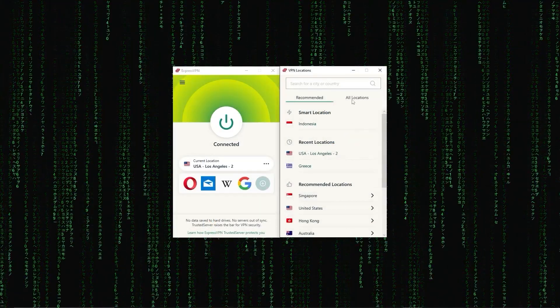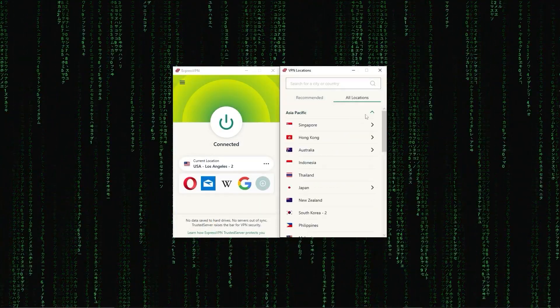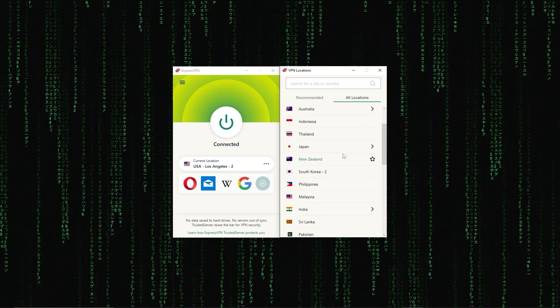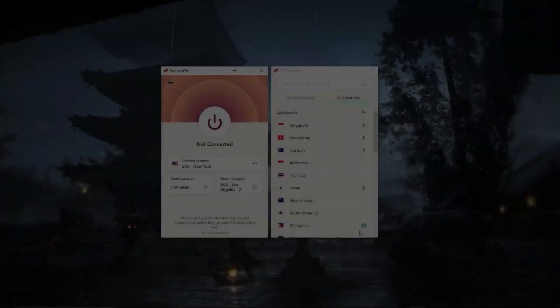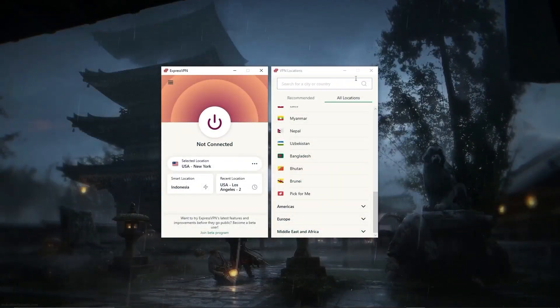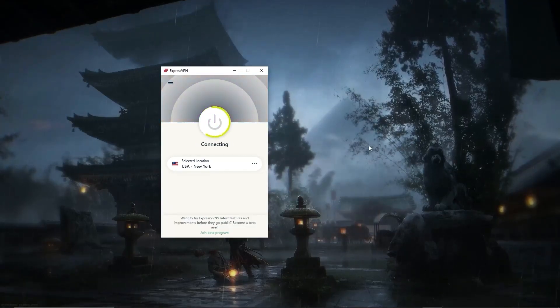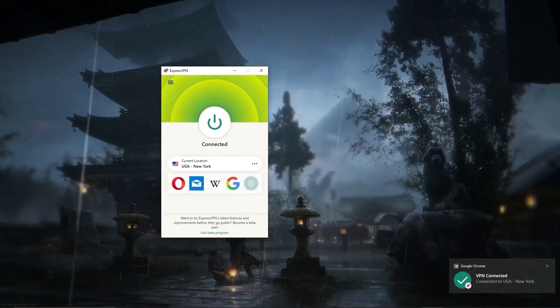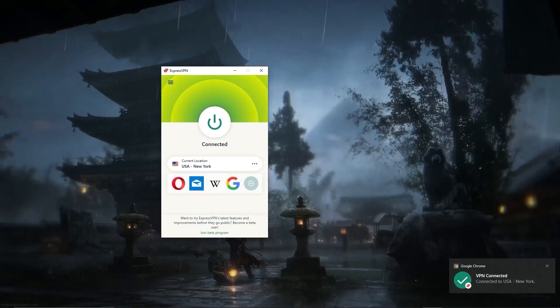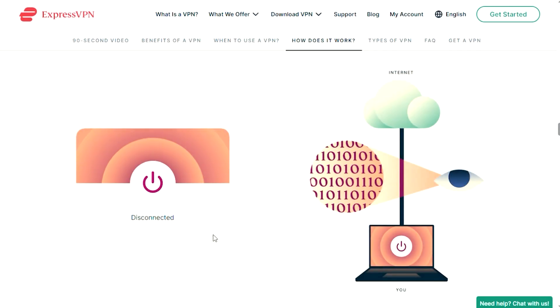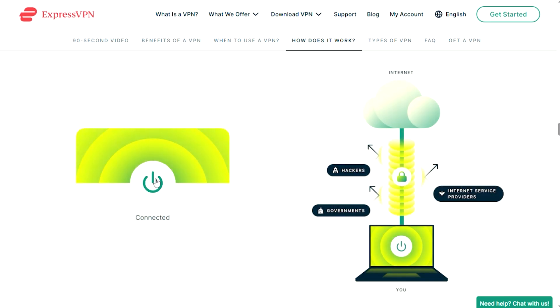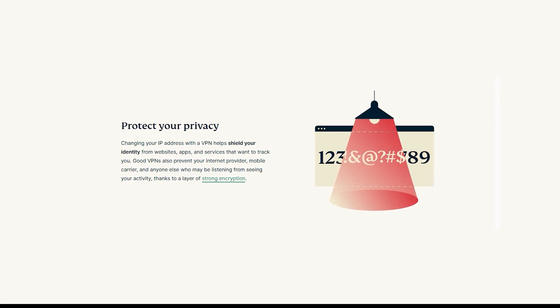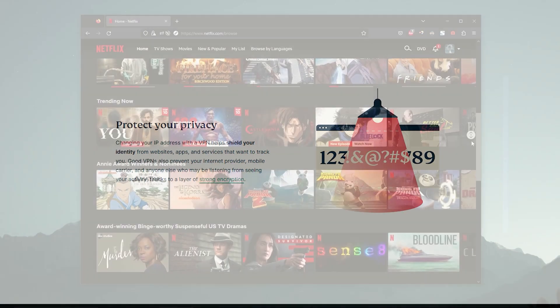Now for starters, a VPN is a virtual private network that allows you to browse the internet securely and privately. It does this by creating a secure and encrypted connection between your device and the internet, which means your online activity is hidden from prying eyes. When you connect to a VPN, your online activity is routed through an encrypted tunnel, which makes it difficult for hackers, government agencies, and other third parties to intercept your data. This means you can browse the web without worrying about anyone tracking your online activities.